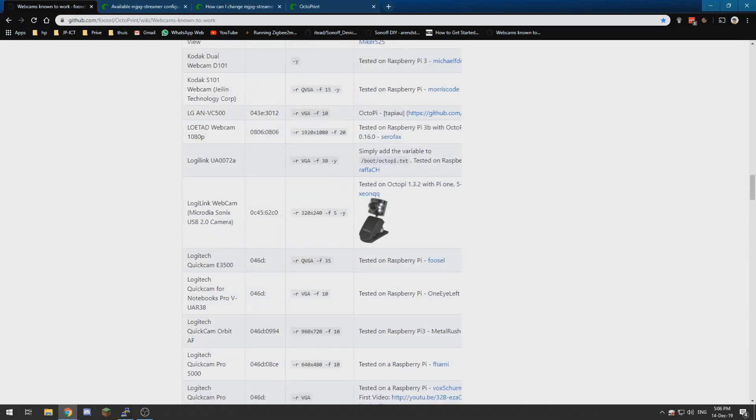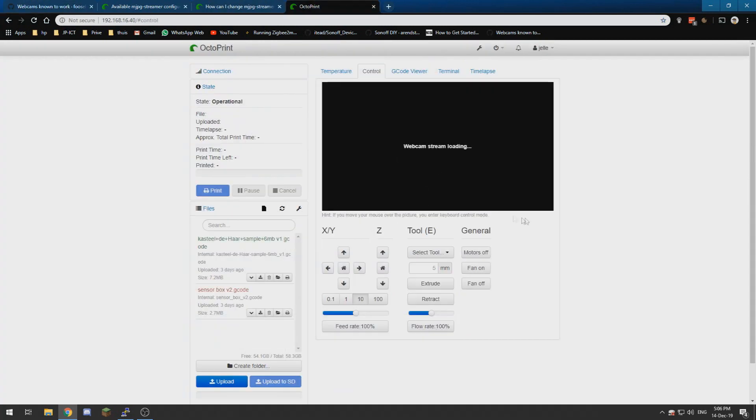So I hope you found this helpful. It helped you fix your webcam stream and I hope to see you in the next video.